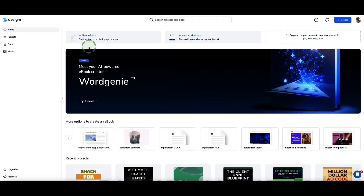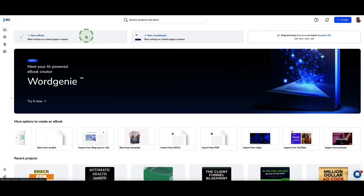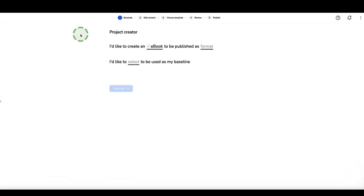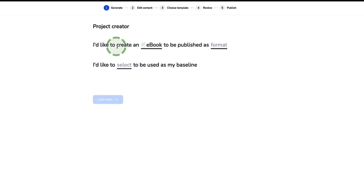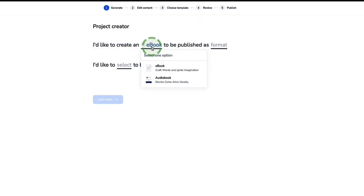To create an e-book, we come up to the top left option where it says 'New E-book' and click on it. Designer brings us into a wizard — really simple, all you have to do is follow the steps. It's asking first what you'd like to create, and from the dropdown you can select e-book or audio book.